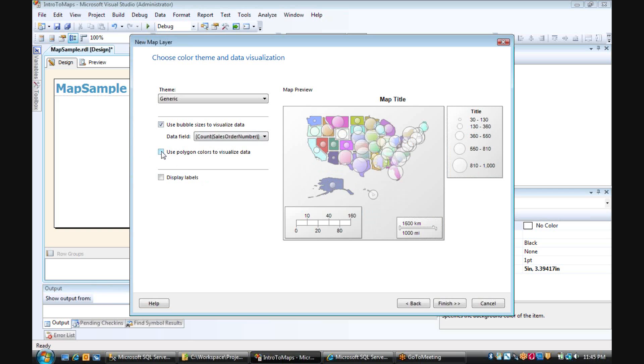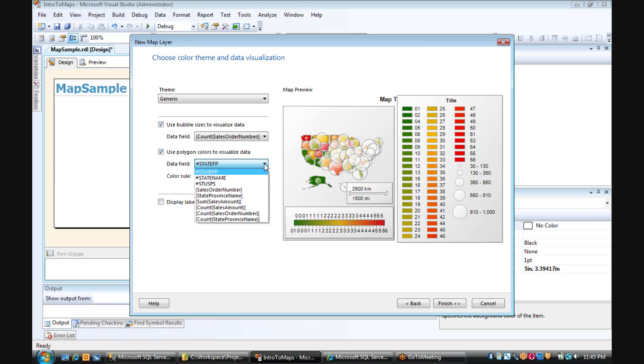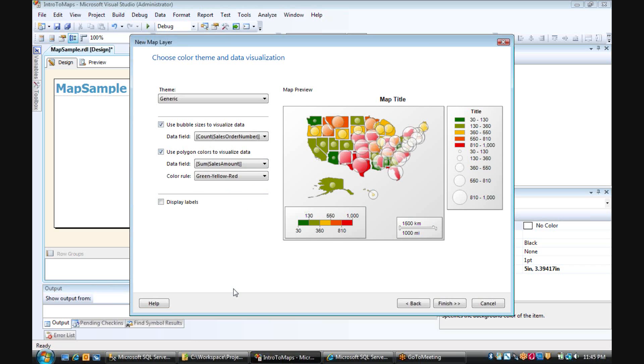And then we can check use polygon colors to visualize data. And here we have to pick a field as well. And this is where we're going to sum our sales amount to show amounts of sales by state visually.